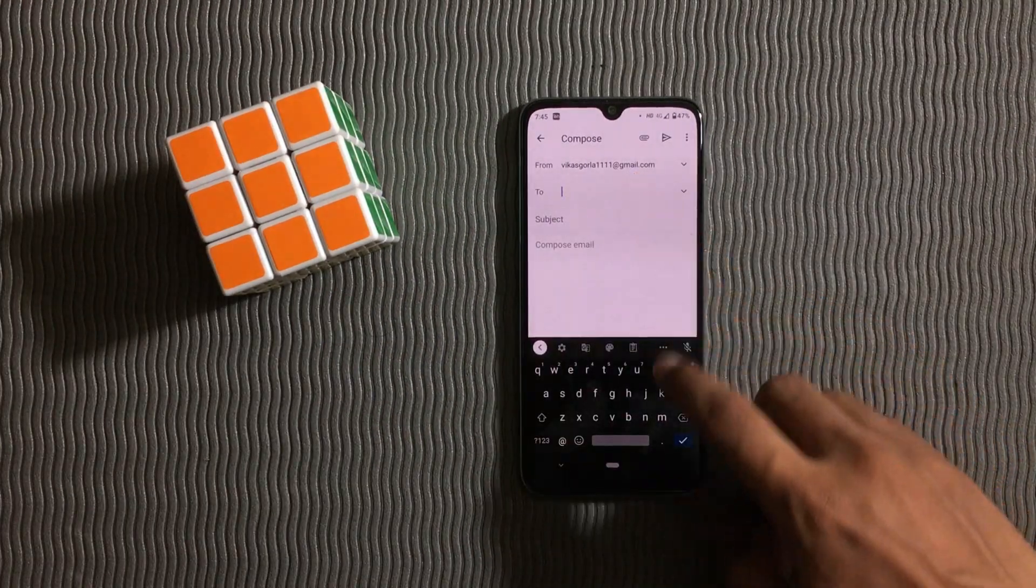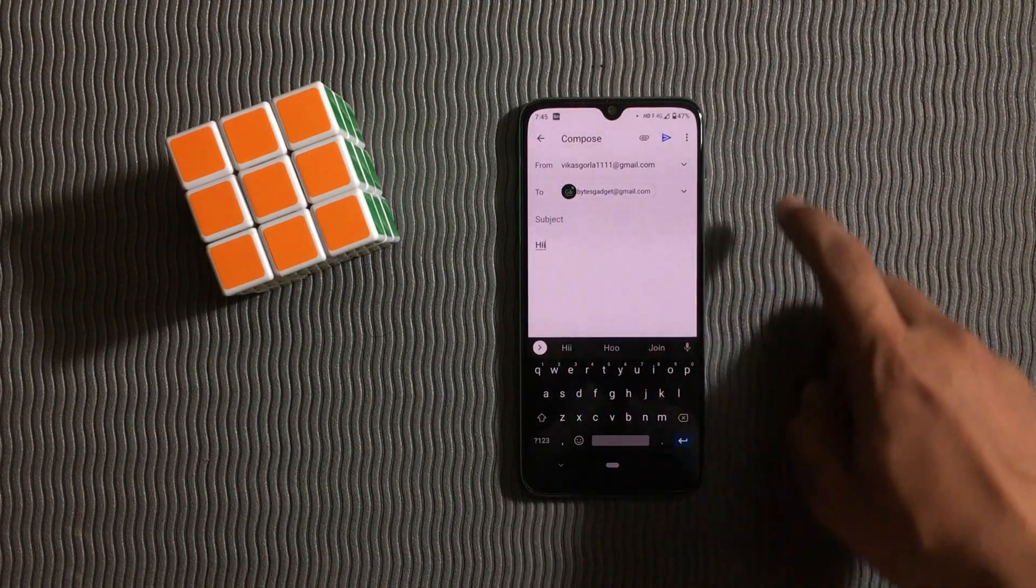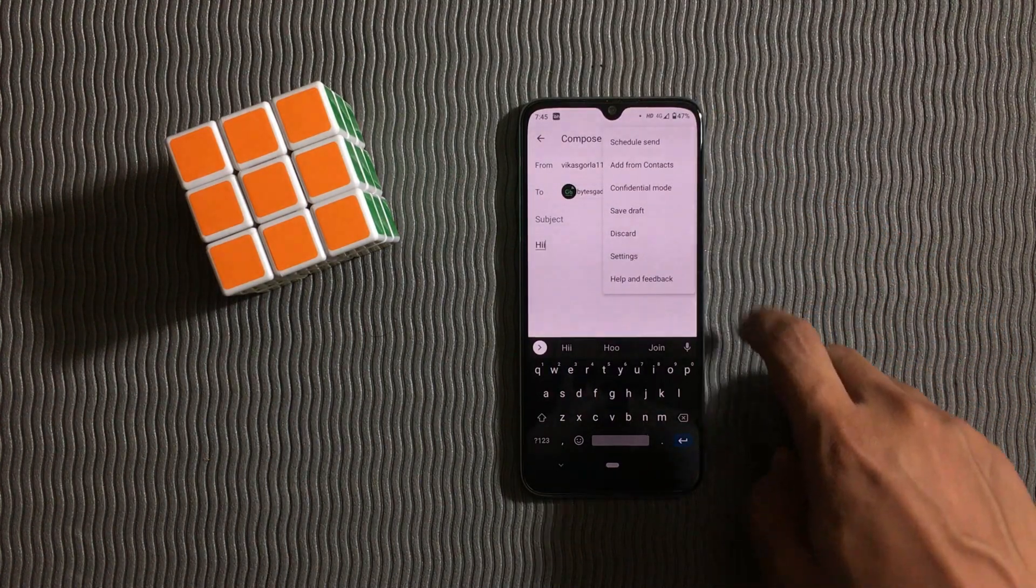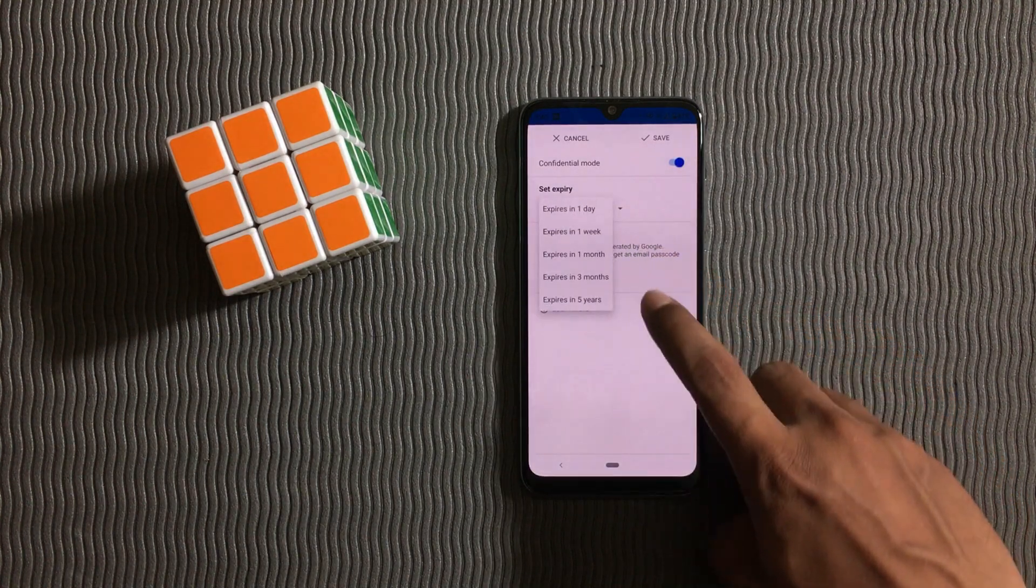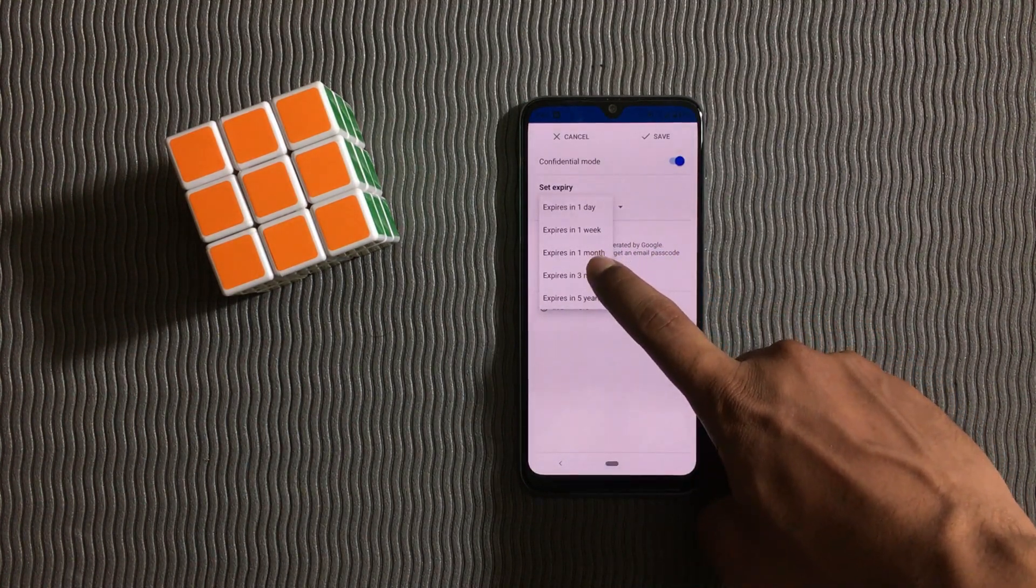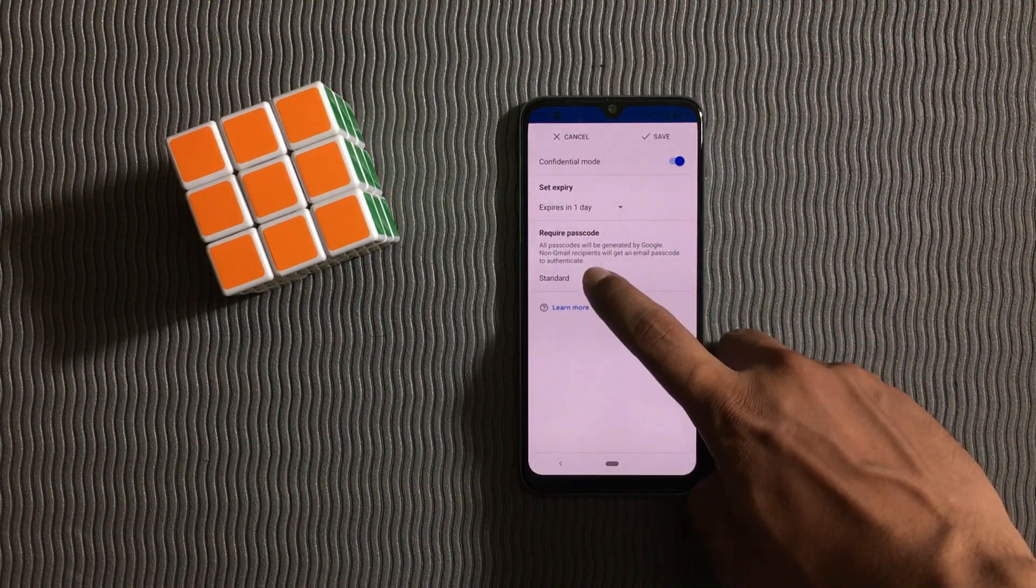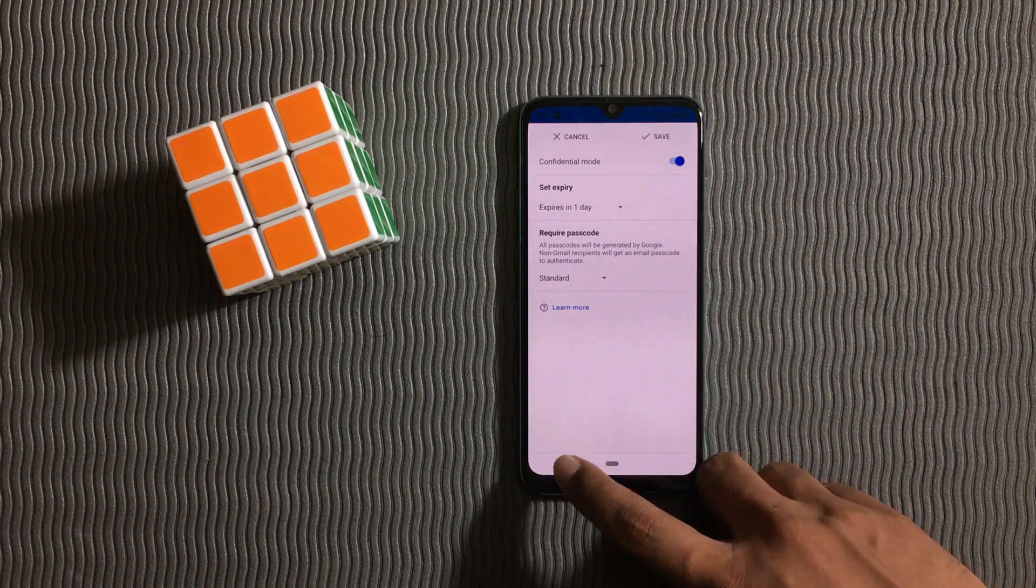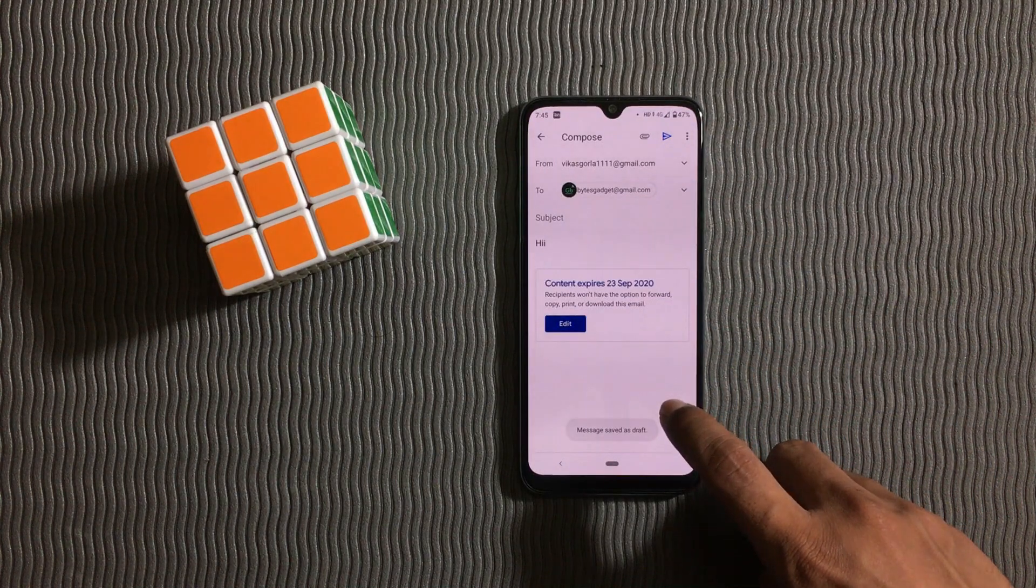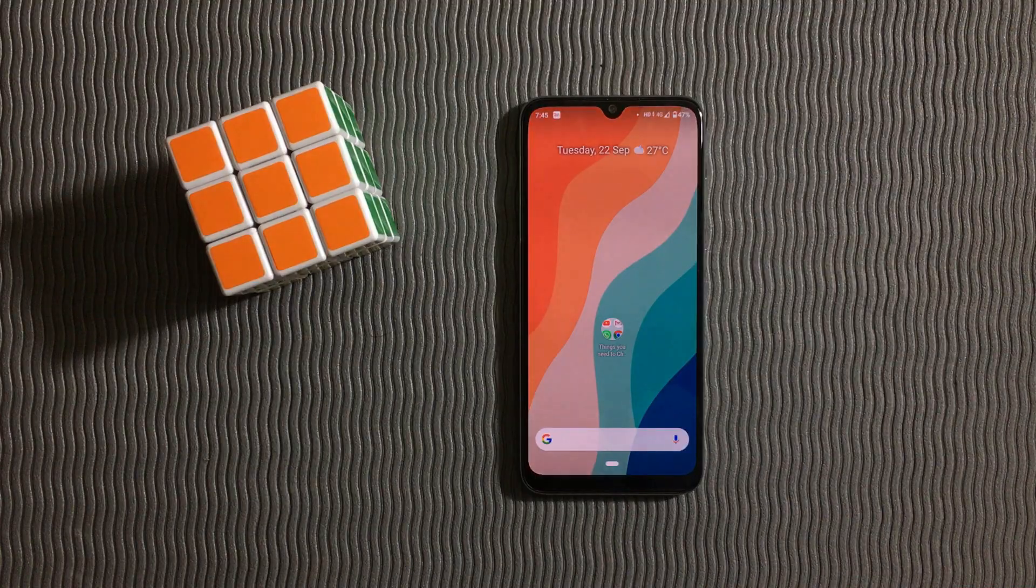In the compose page in the Gmail app, just tap on the three dots menu button and tap on confidential mode. Now you can set an expiration for the mail after which it is self-destructed. You can also set a passcode for the mail. Google will send the passcode to the recipient via SMS so it is pretty secure.